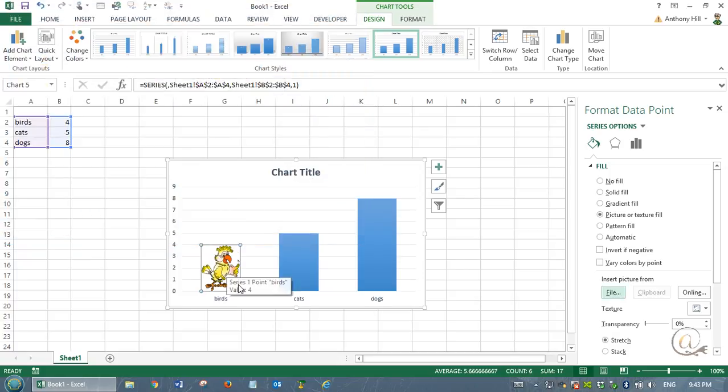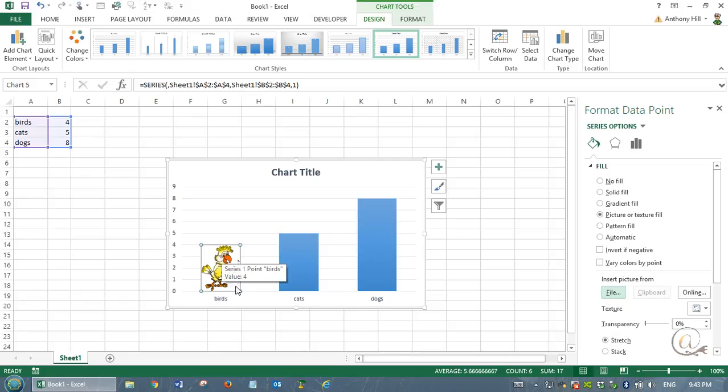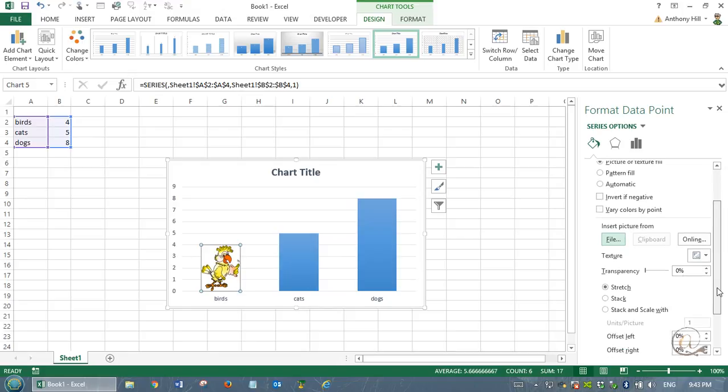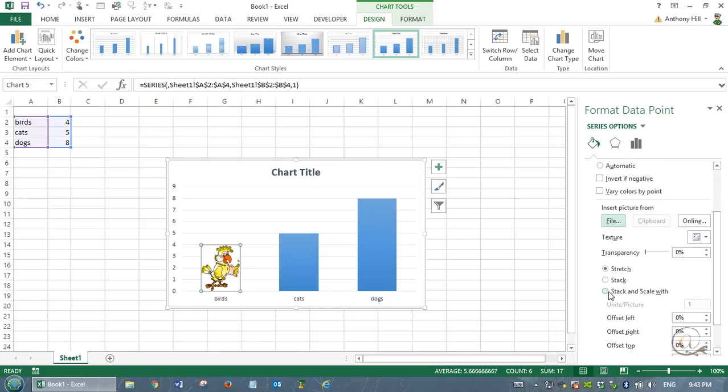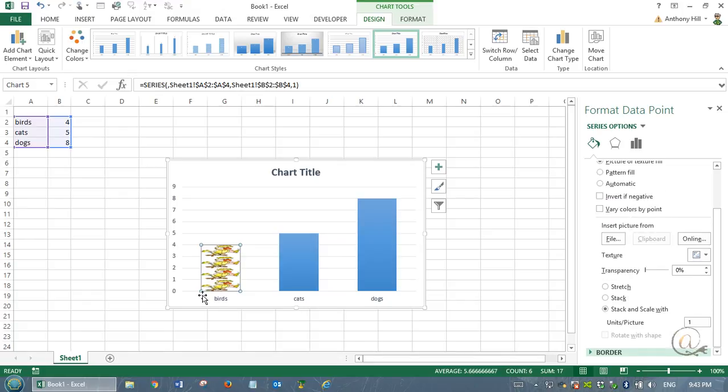Now what it's done is it's put my picture in and it's taken up the full space, my area of four. I'd actually like this to represent the number four more pictorially. So I'm going to use this stack and scale width, and you can see now that it's changed the way it's represented.